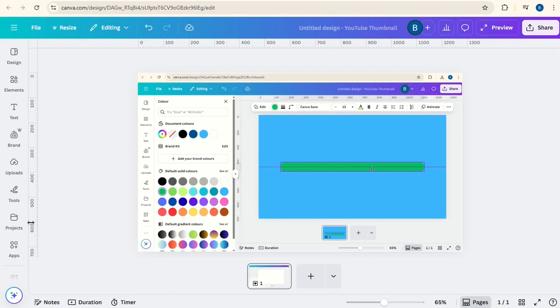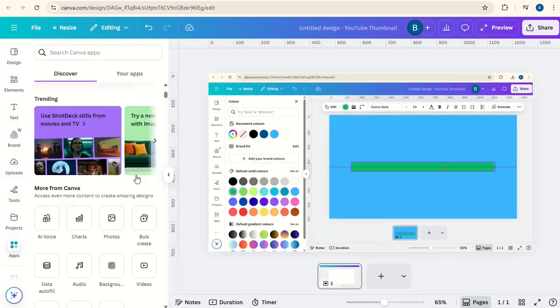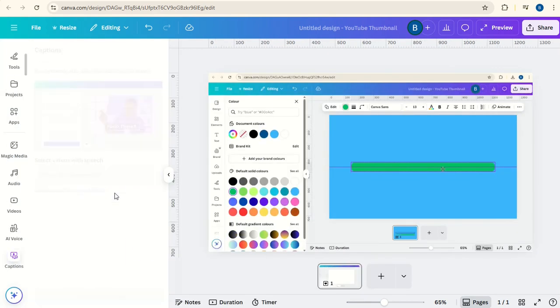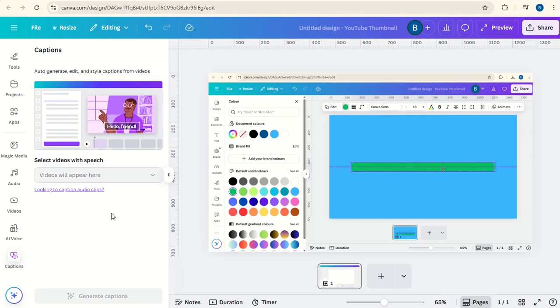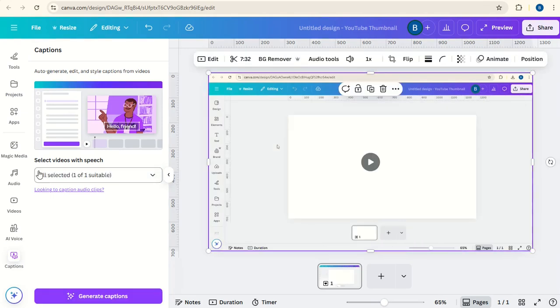And then I'm going to go over to Apps and scroll down to where it says Captions. Then you just need to click on the video and here it will say that you've now selected it. And then we can generate captions.